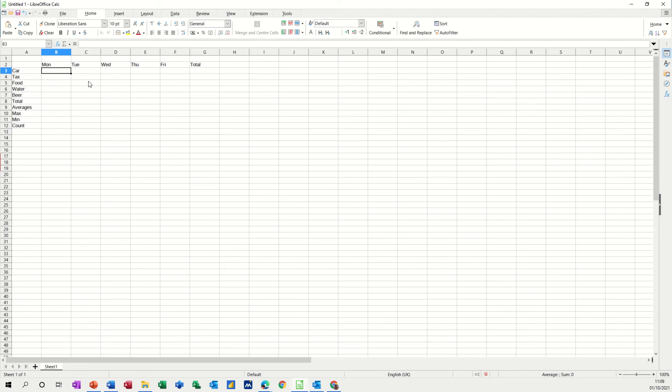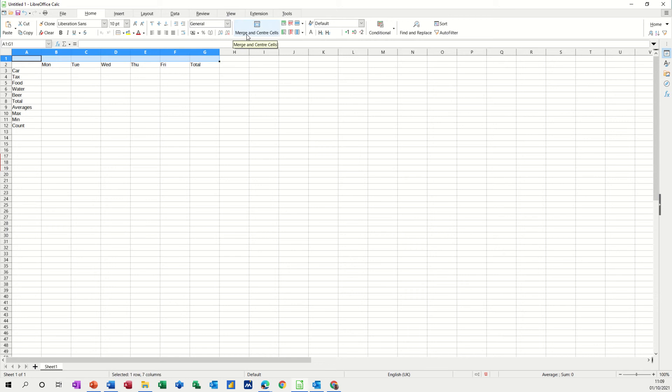Now to populate this normally you would just type in the figures that you spent but I'm going to put some random figures in there. But before I do that I just want to do a title so I'm just going to highlight across the top there and click this option, Merge and Centre, so that becomes one cell. And in there I'm going to put weekly budget. That's my title.